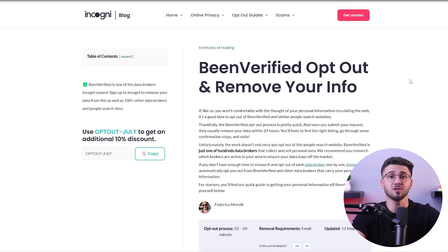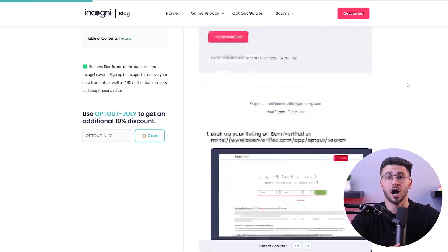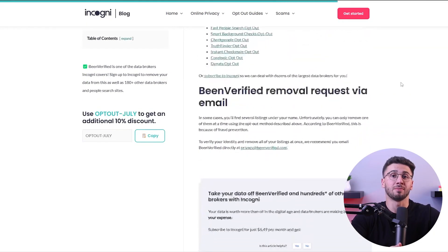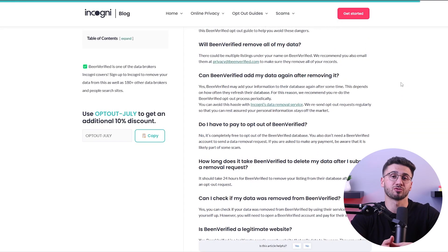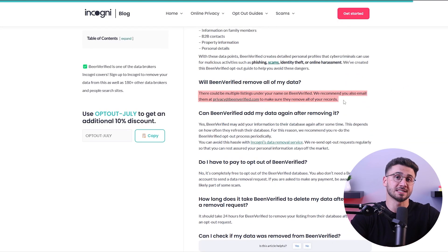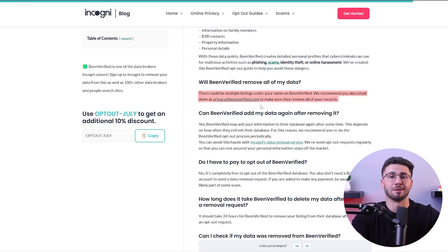So you're going to need to go through the opt-out process if you want BeenVerified to remove your data. Not only that, but you might also want to opt out of any property you might have access to, since this website can also show properties as separate entities, including information such as a property address, how many rooms it has, and on some occasions, who owns it. With that being said, let me show you how to opt out each individual.